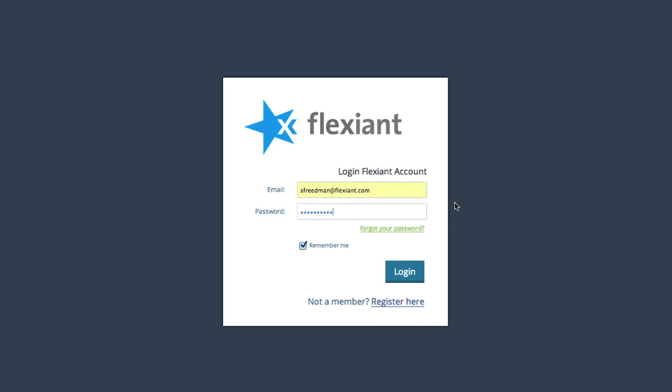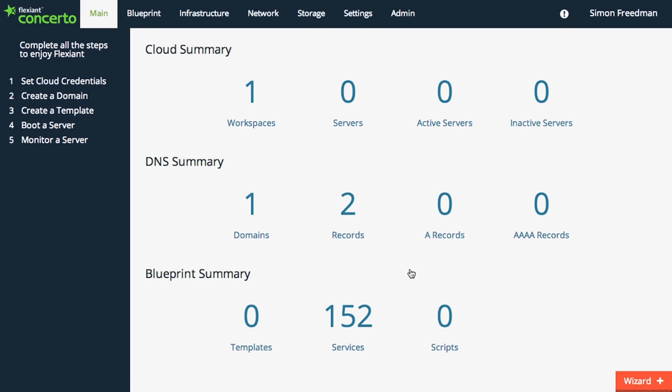First, log in. The first window shows your dashboard reports. You have a cloud summary of your workspaces, servers, active and inactive services, a DNS summary, and a blueprint summary.